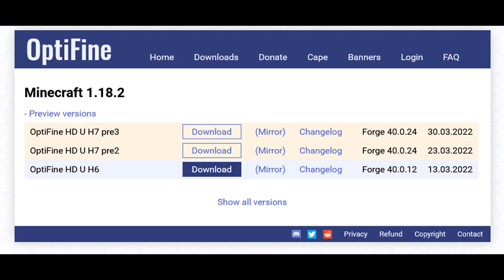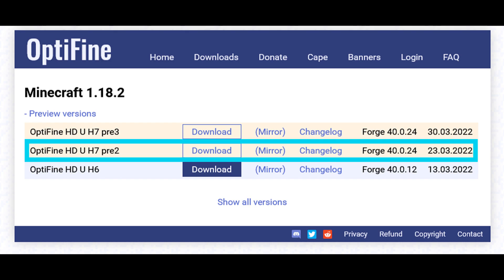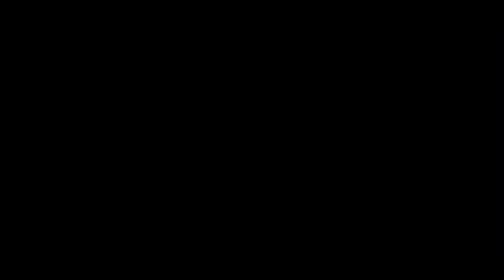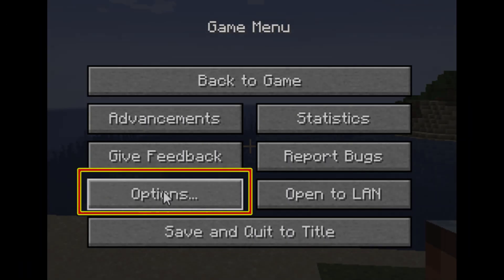All you have to do is to download Optifine Preview version HD U H7 Pre 2 or thereafter, for Minecraft Java Edition release version 1.18.2, install the correct Optifine version for your corresponding Minecraft version to patch your Minecraft Java Edition client. How to get to the telemetry option?